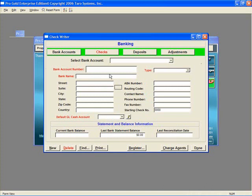First, enter in the bank account number, and then select the type of account as General Checking.